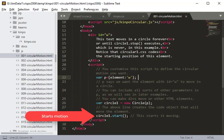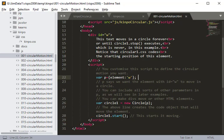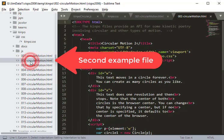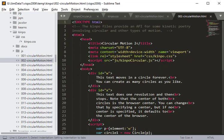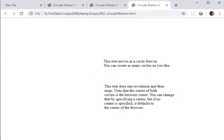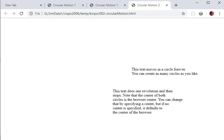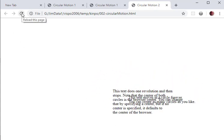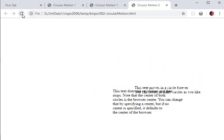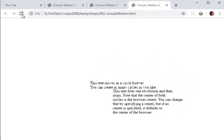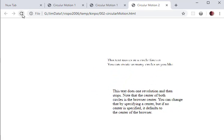We can also stop it, set the radius, speed, center, and all sorts of other things, but this is the simplest possible example. Let's look at the second example in a browser. We've got two things moving in circles — one of them moves for a while and then stops, and the other one just keeps going.